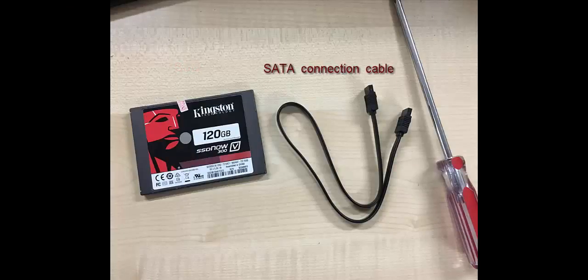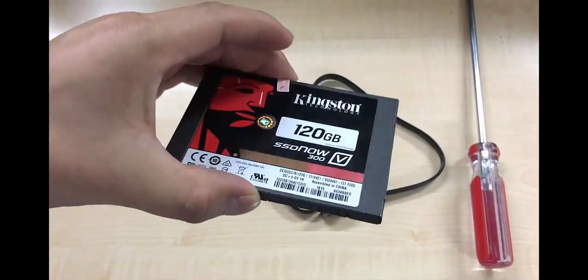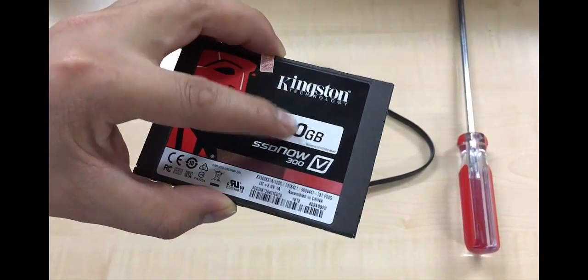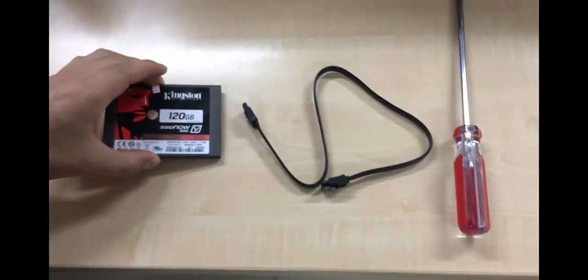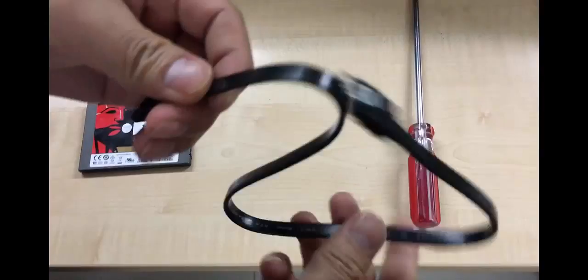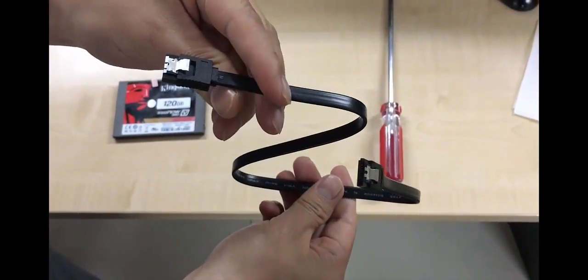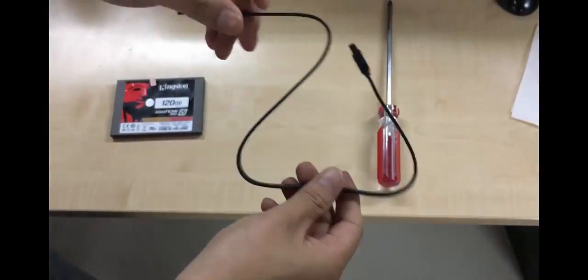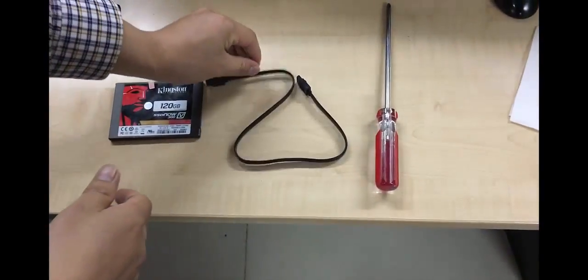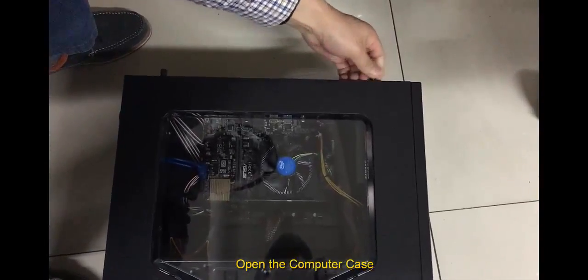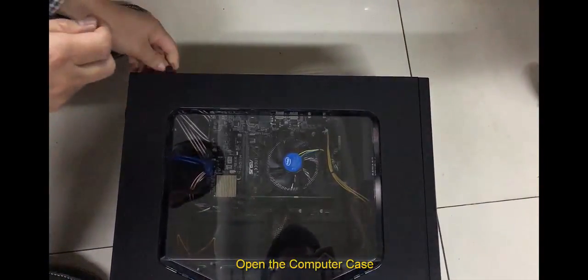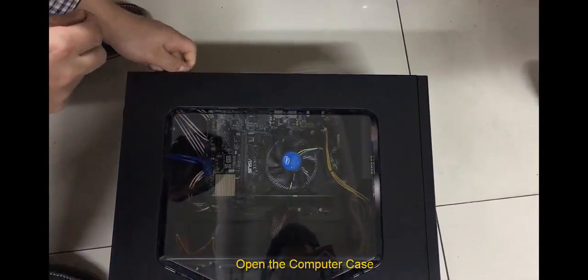The first step is to connect the new hard drive to the machine. In order to do that we need a new hard drive and a SATA connection cable. Usually you will get one from the vendor where you buy the drive.